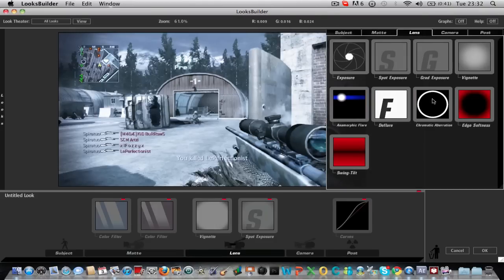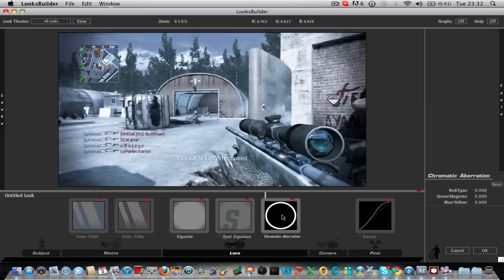And add a chromatic aberration. What this basically does is splits the colors out. And what you want to do depending on what color you want to split out.